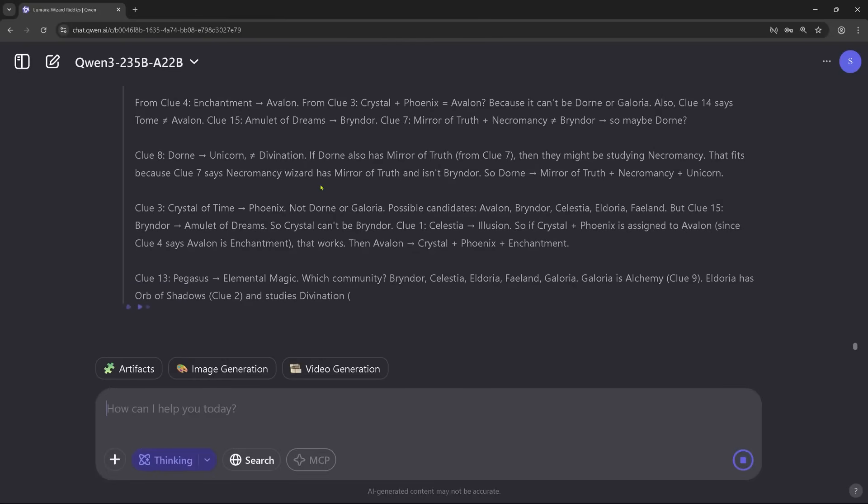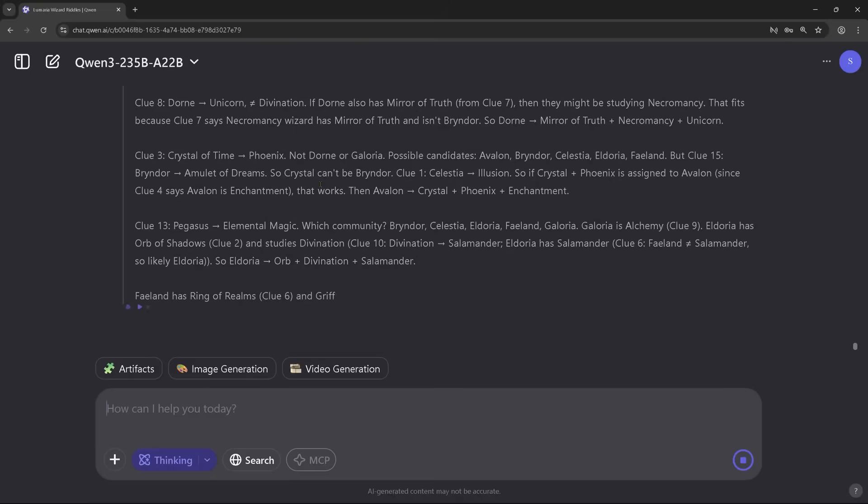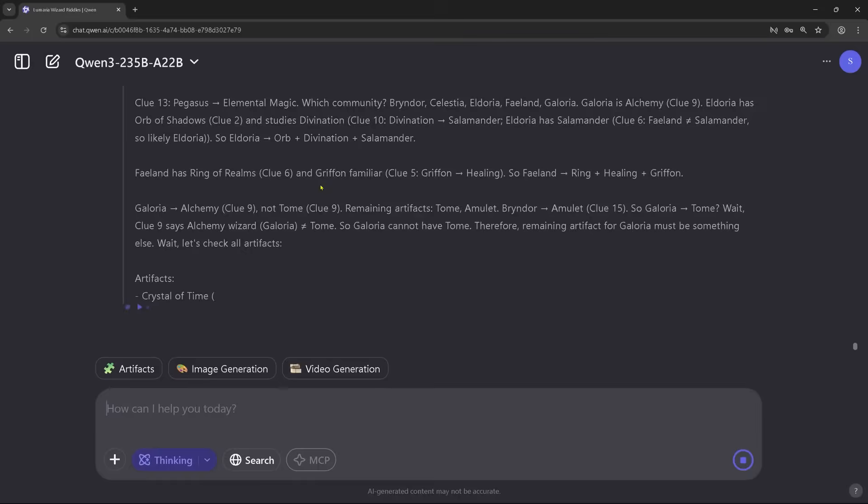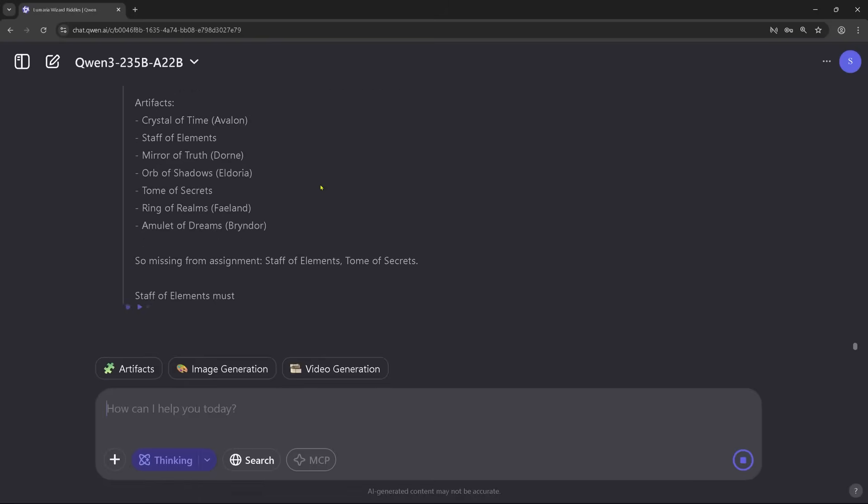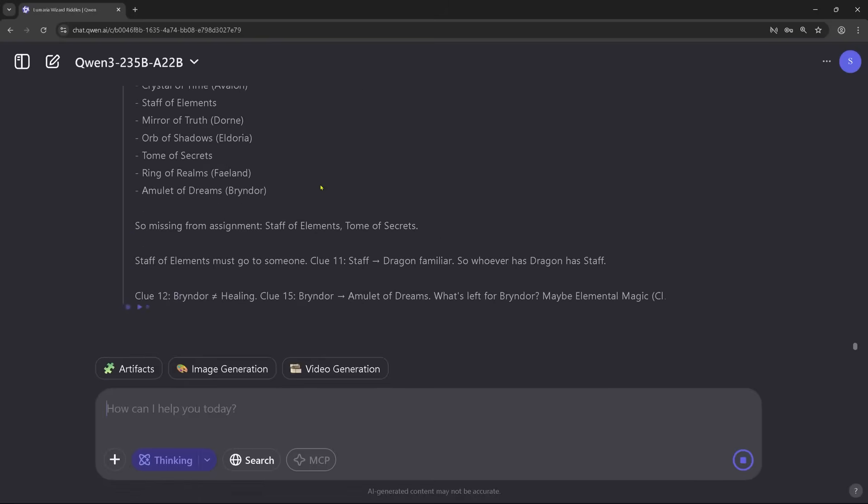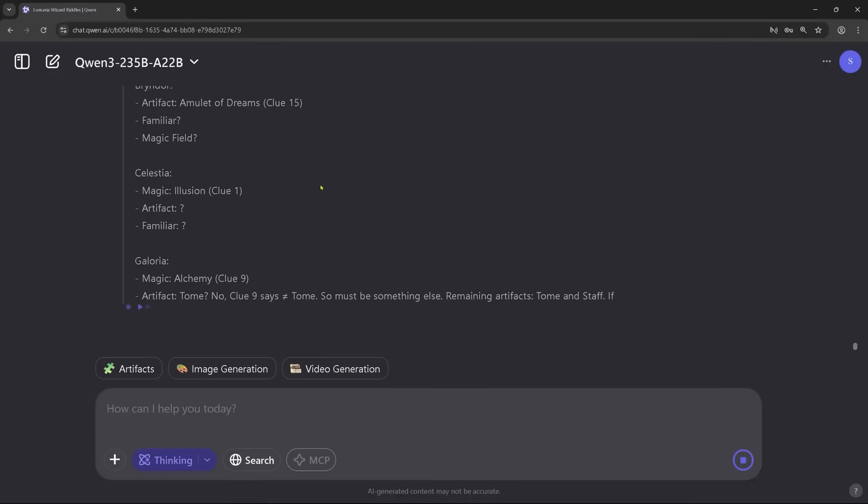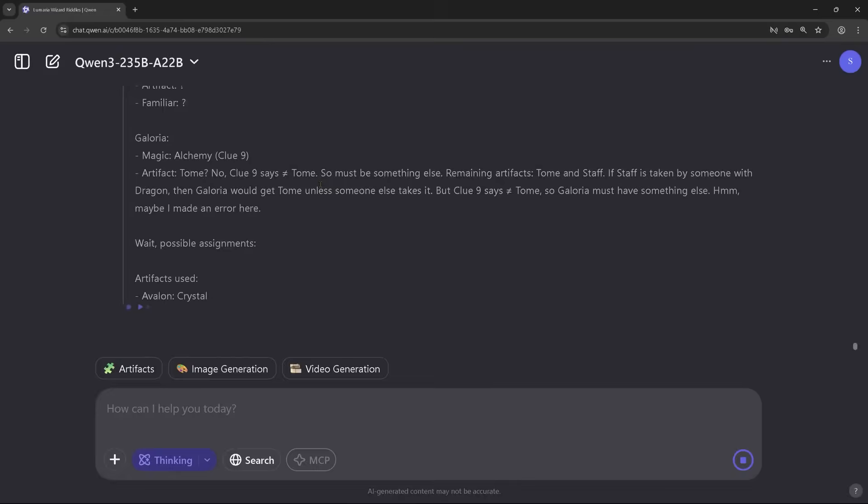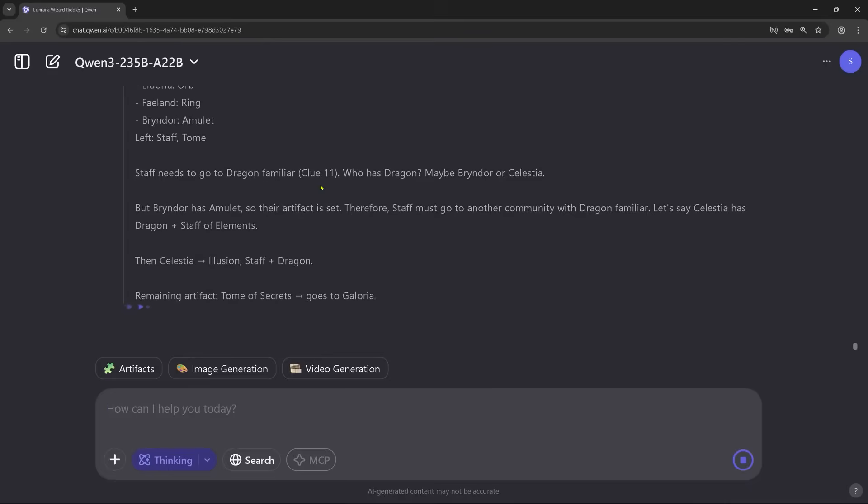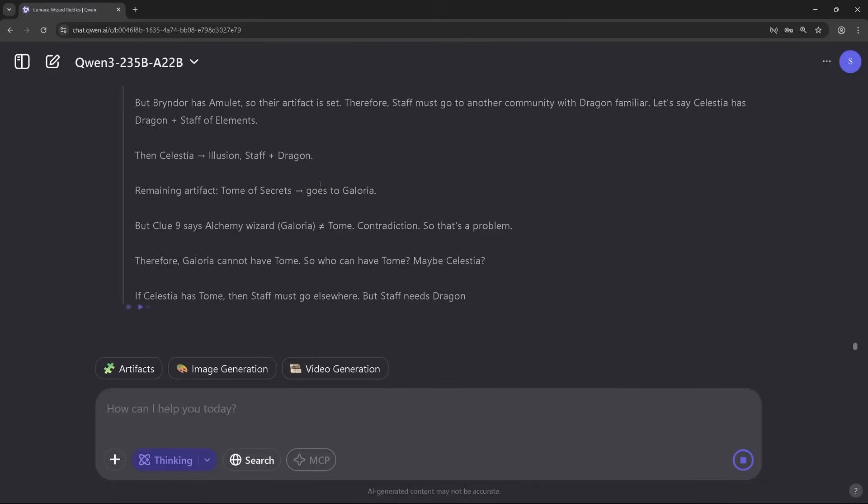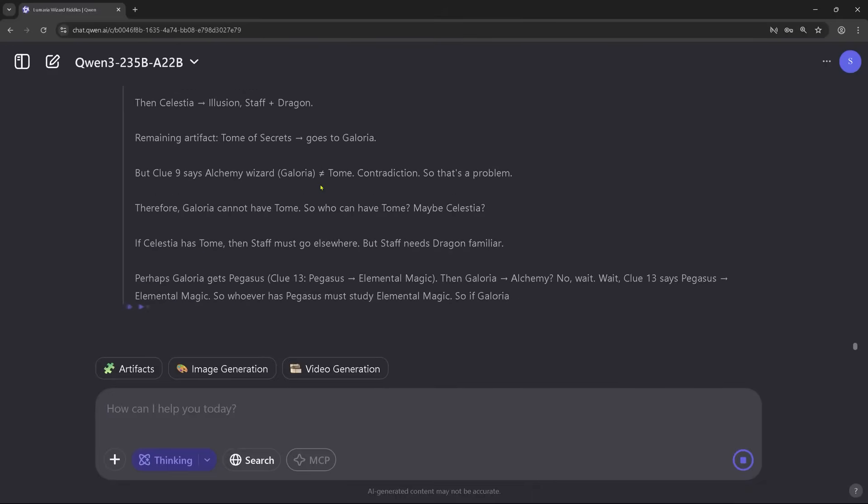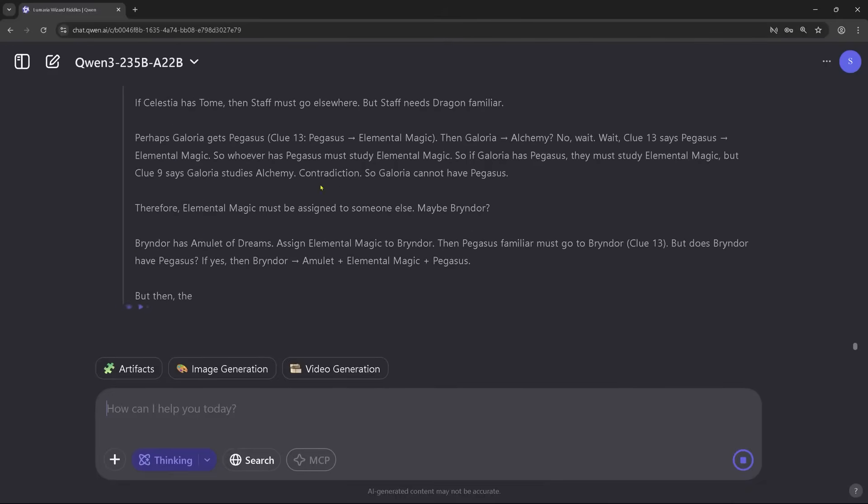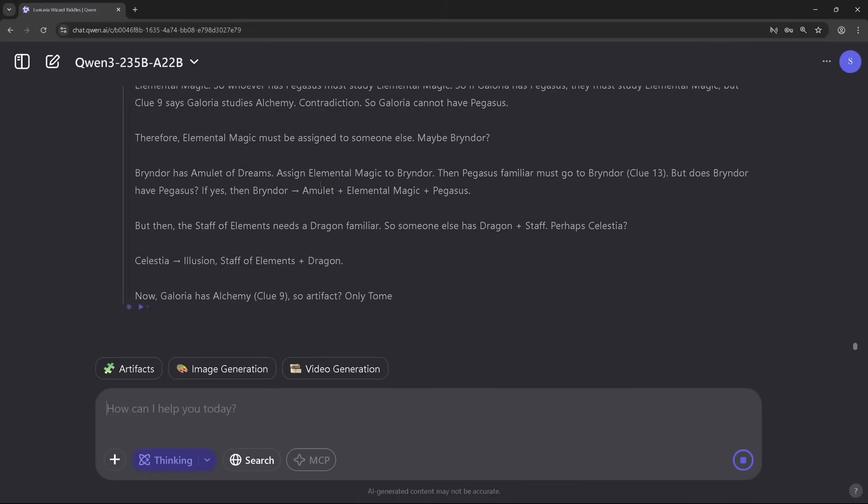Quen 3 isn't just fast, it's smart about how it thinks. One of its most innovative features is something called Hybrid Thinking Mode. This allows the model to dynamically switch between two types of reasoning: fast, instant answers for simpler tasks, or deep, multi-step analytical thinking when the job demands it.